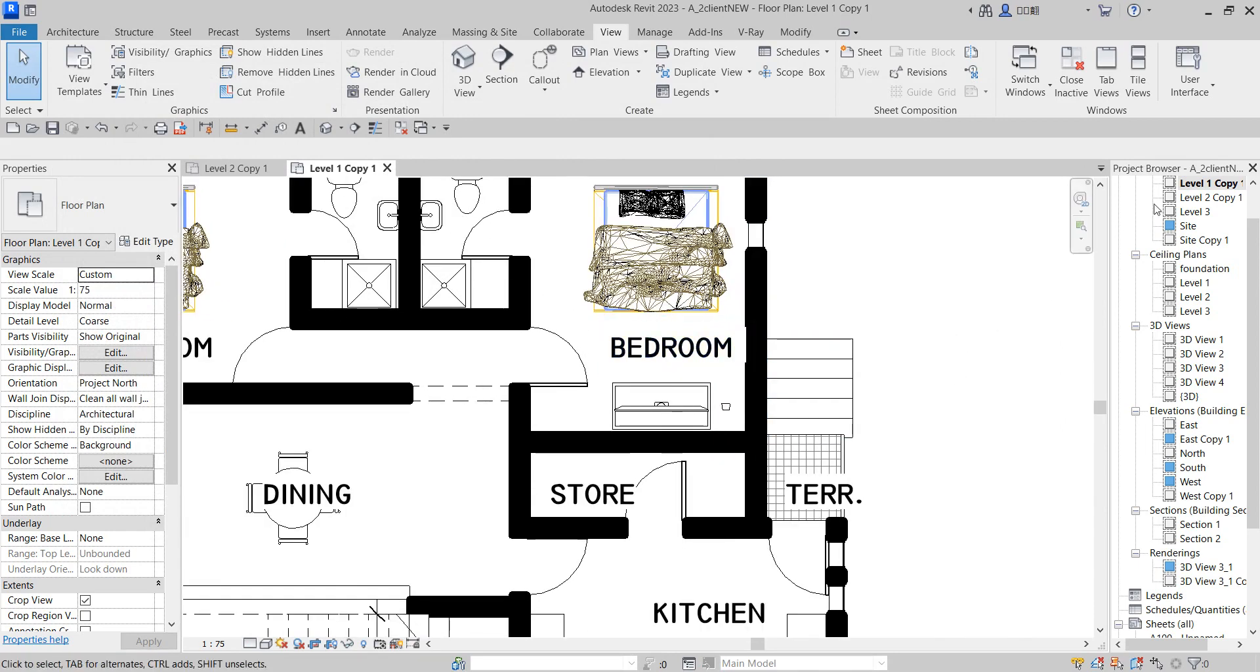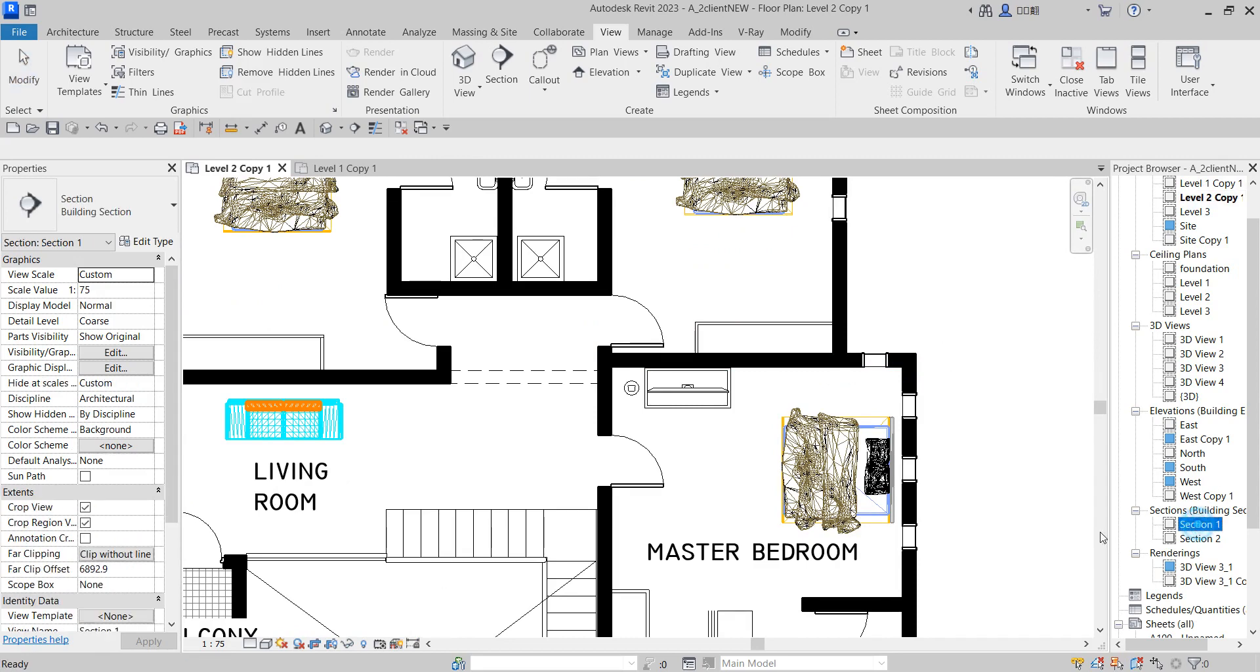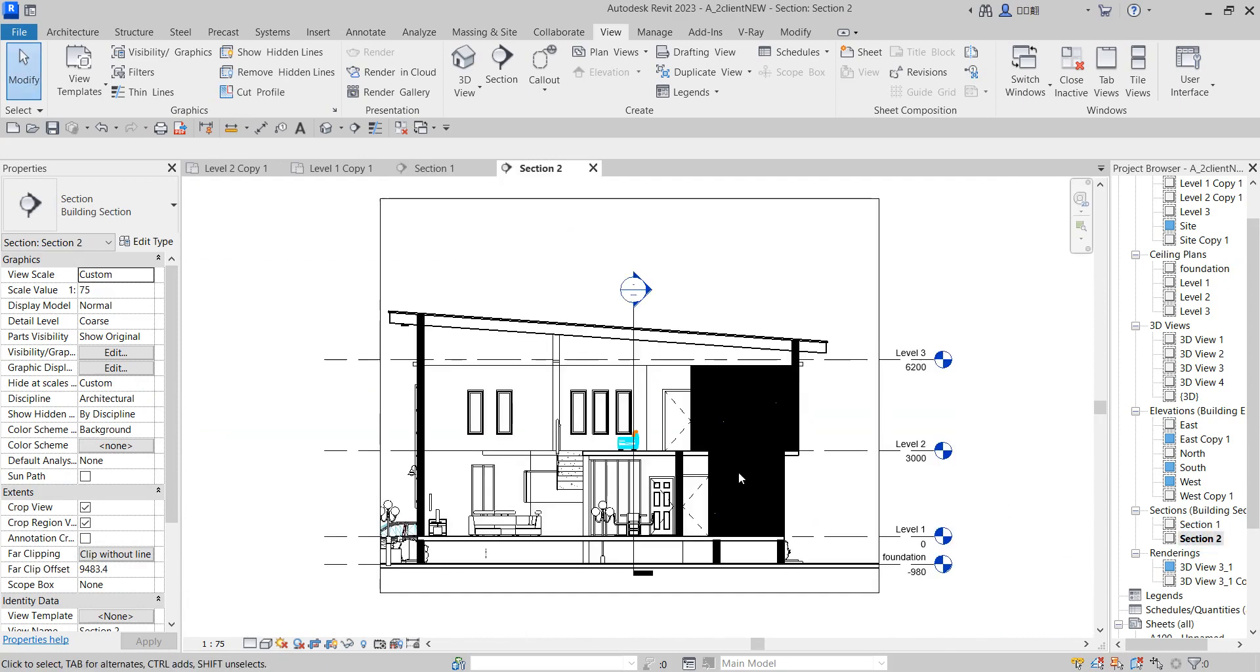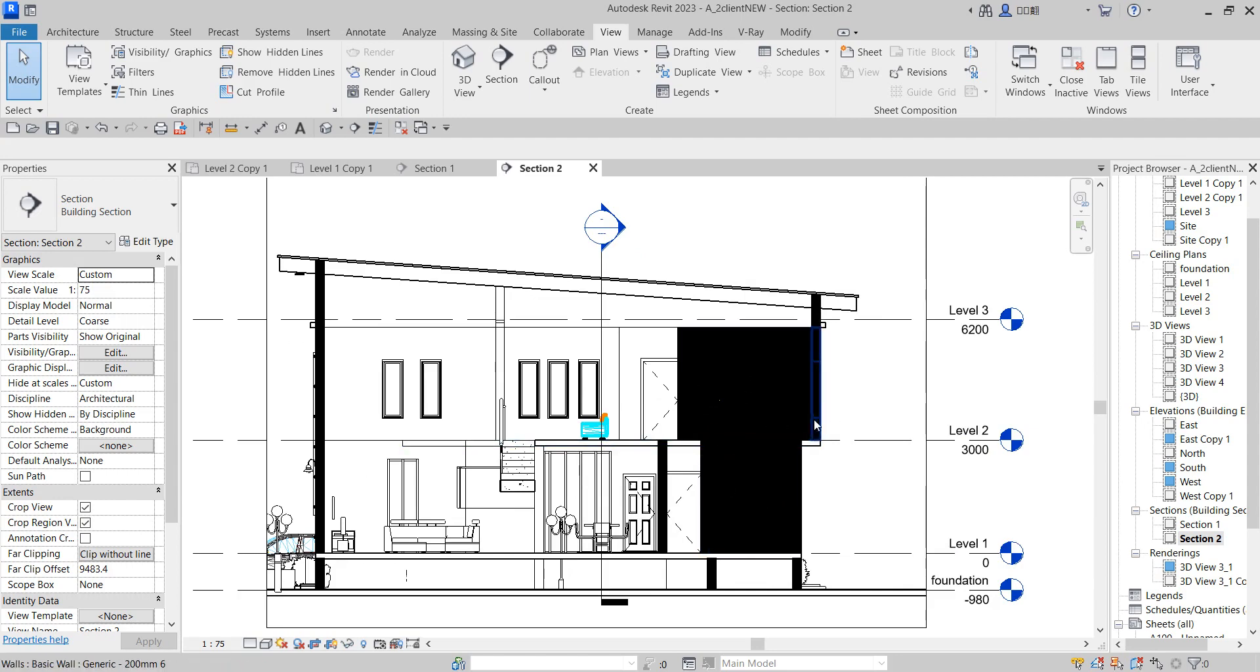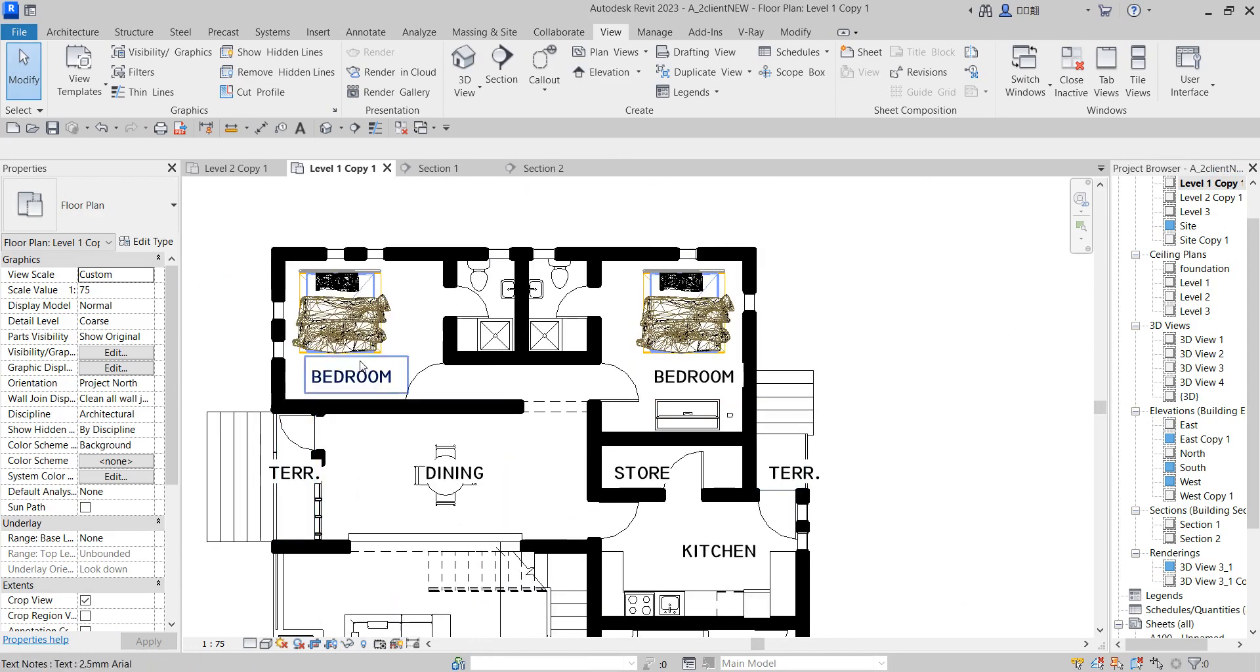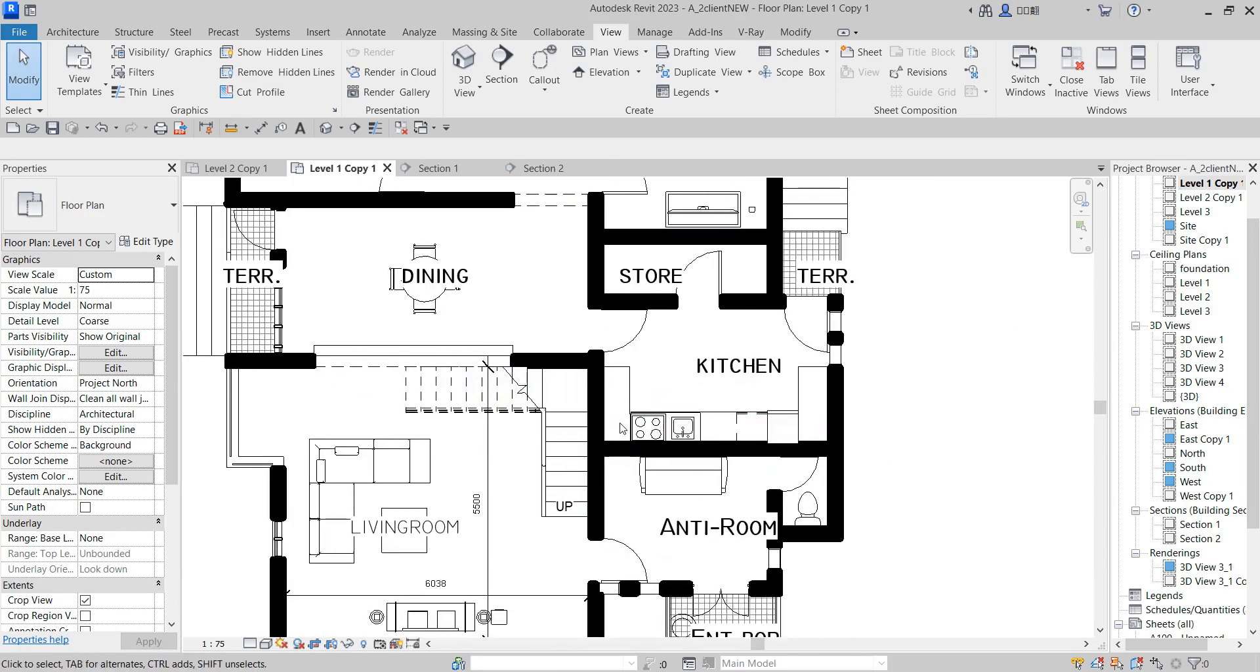When you change everything to solid black, if you go to the floor plan you'll see that everything is solid black. If you try to go to section as well, you're going to see solid black all over. Anywhere you click you're going to see solid black. That is visibility, how to change graphics like this.